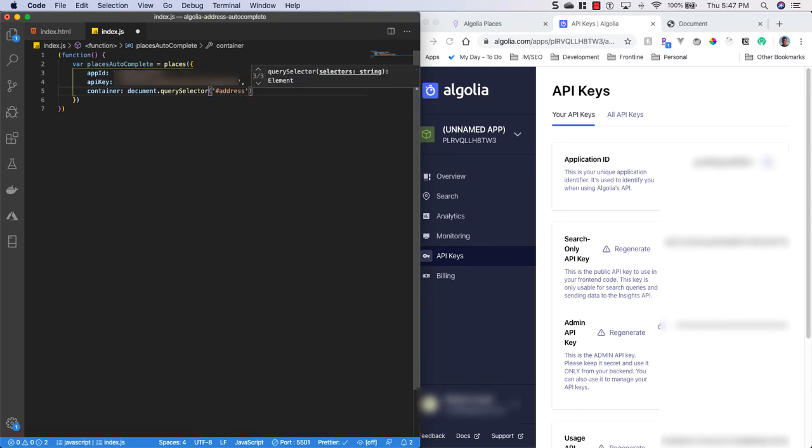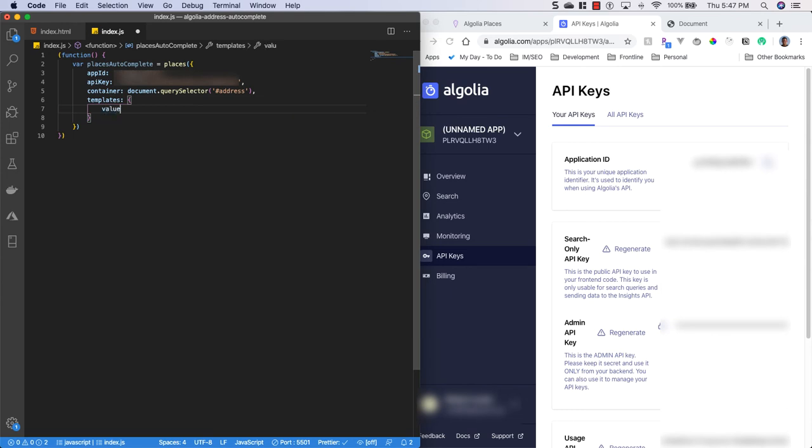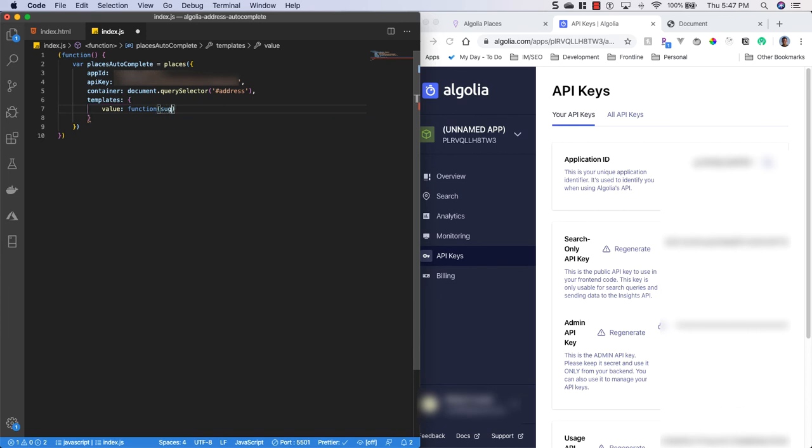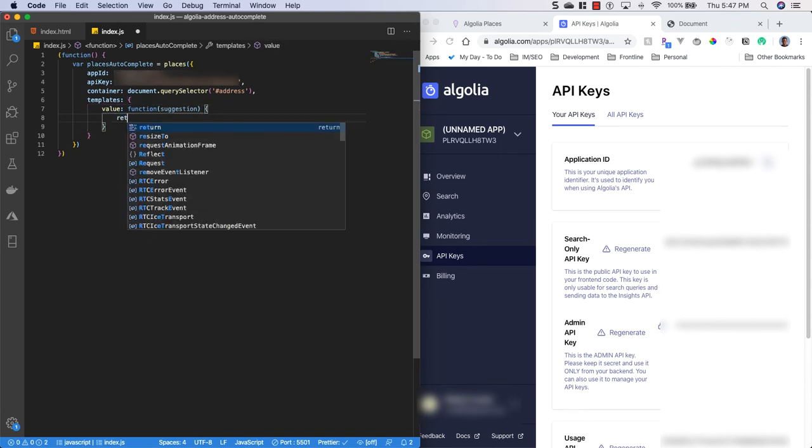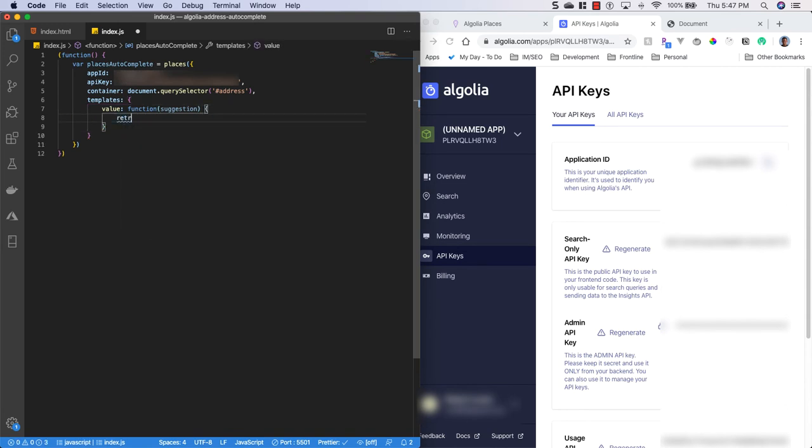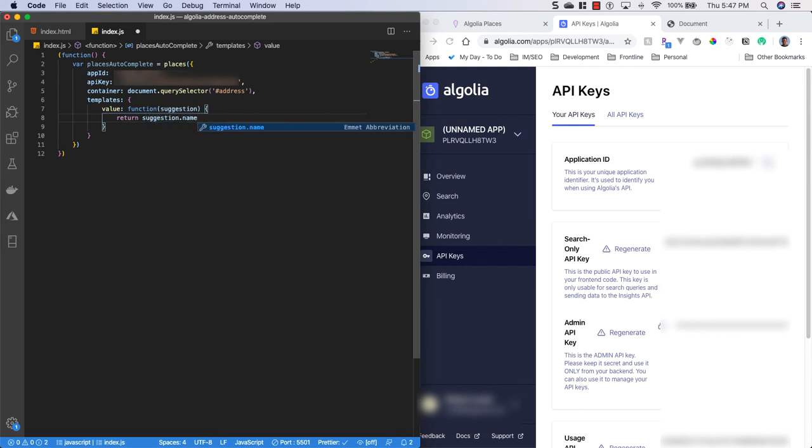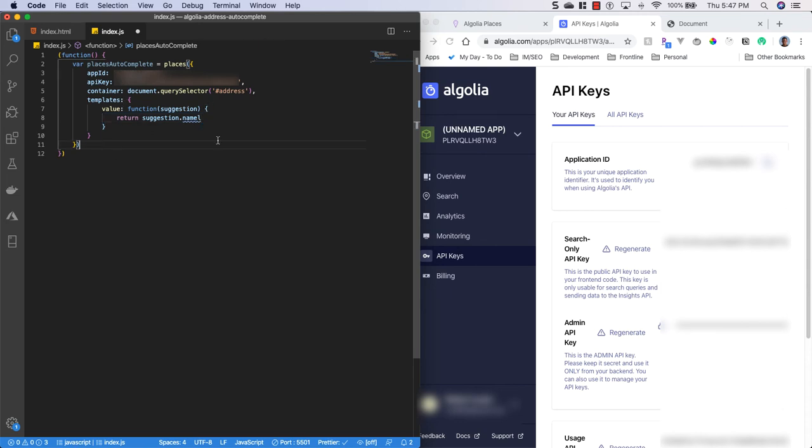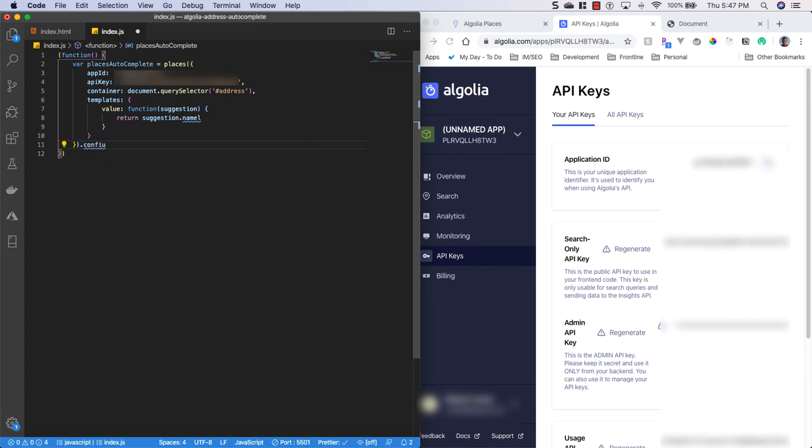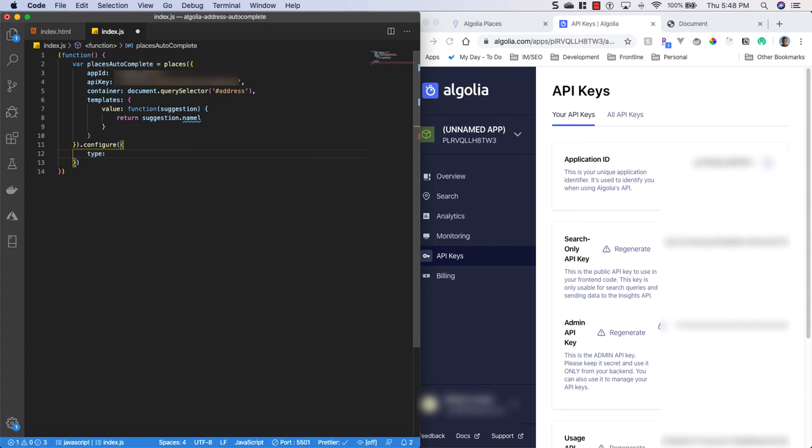Templates. And we'll say the value equals a new function. We'll pass in the suggestion. And then we'll return suggestion.name. Alright, so after our template, we'll say configure. And this takes some more properties. And we'll say type is address. And close that.